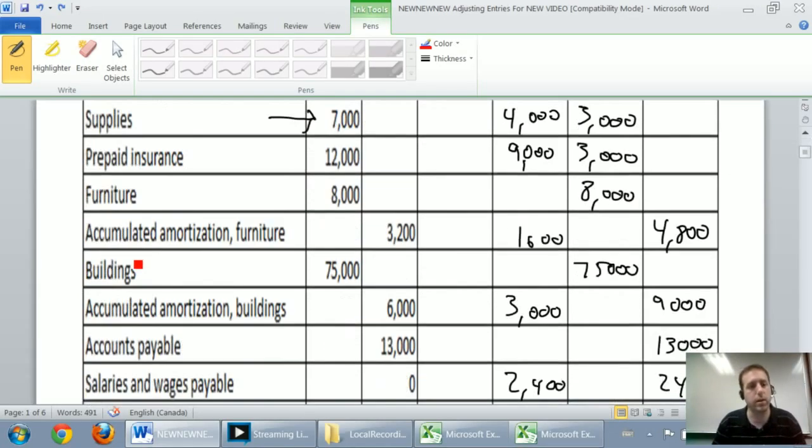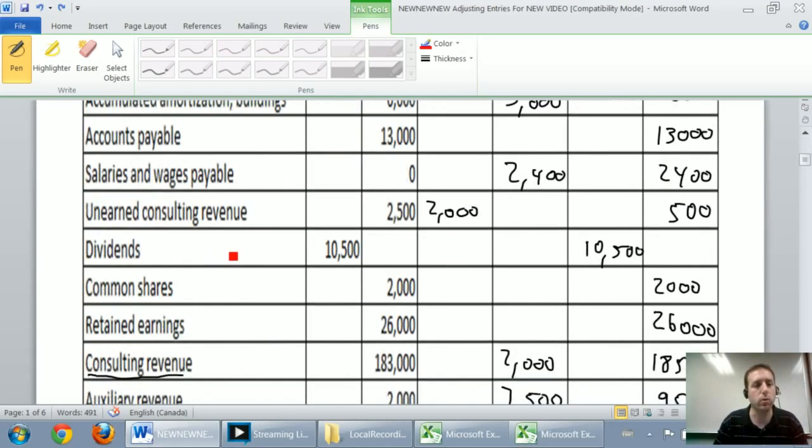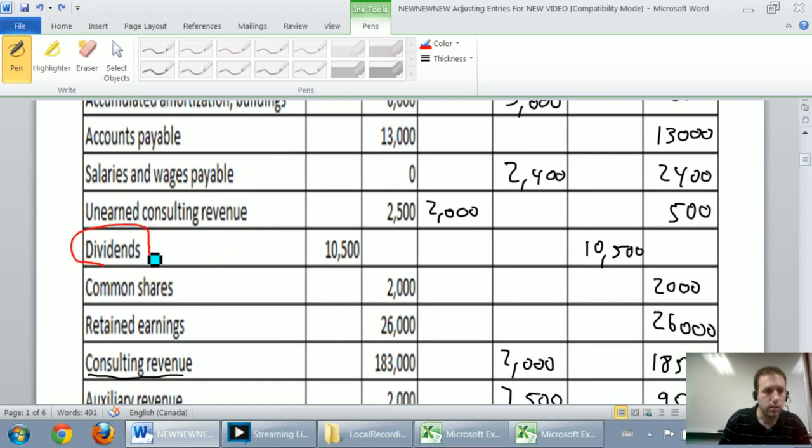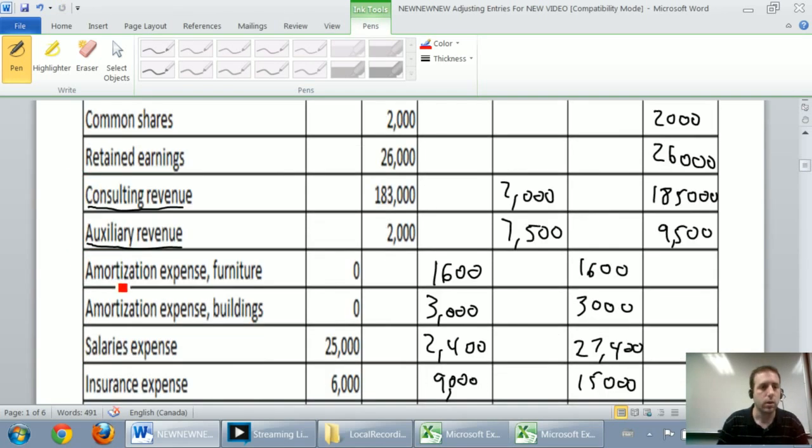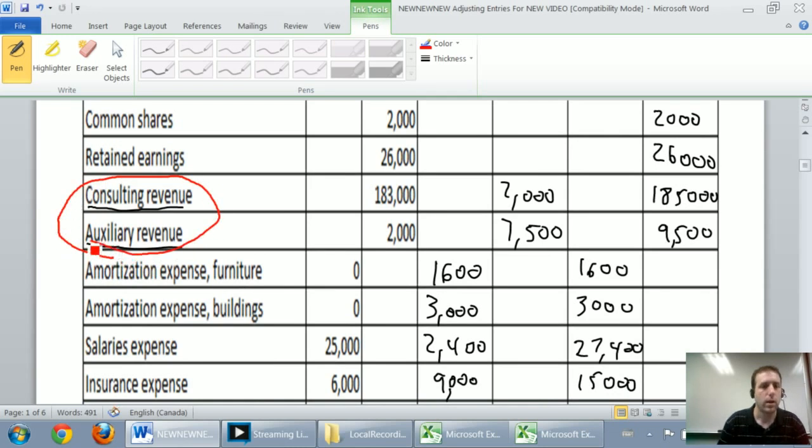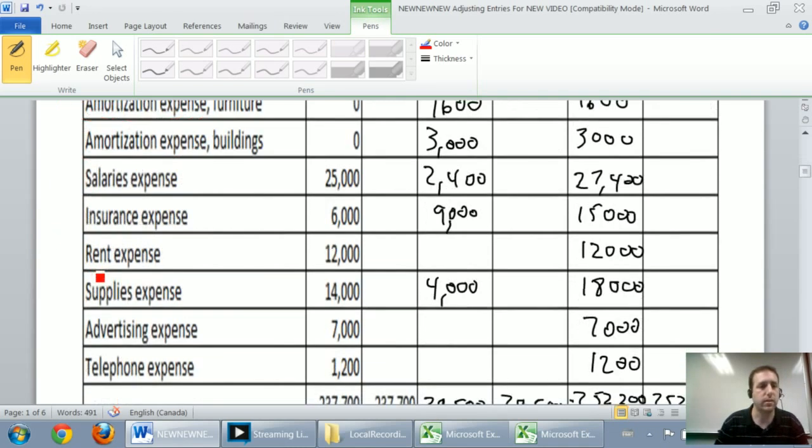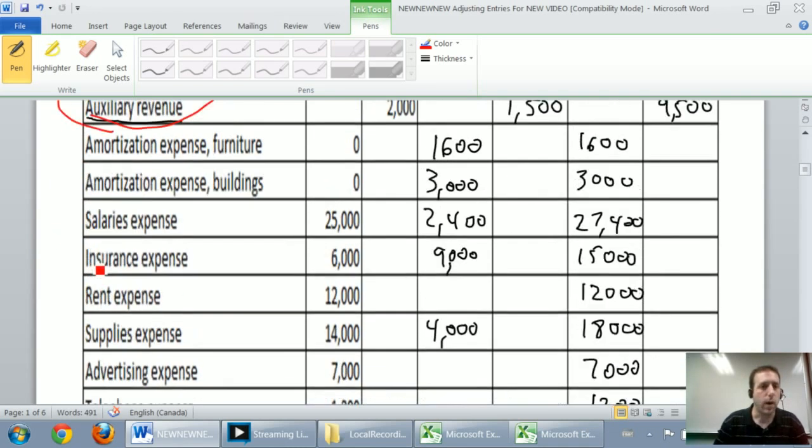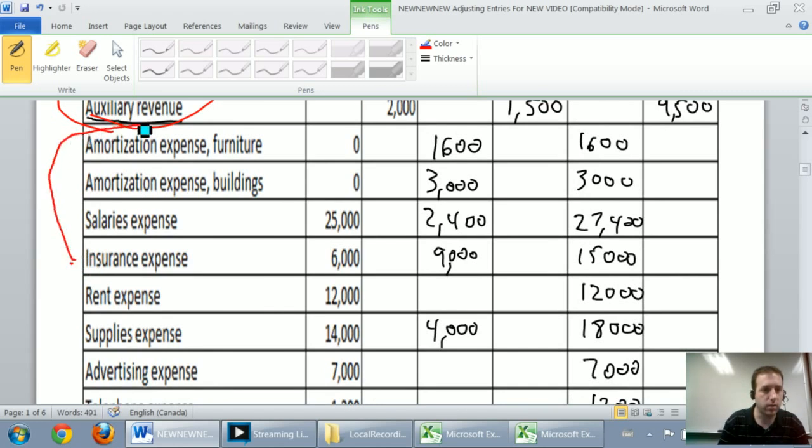They're called temporary accounts and those accounts are specifically dividends, revenues, and expenses. So assets, liabilities, shareholders' equity accounts, aside from dividends, if you consider dividends part of shareholders' equity.